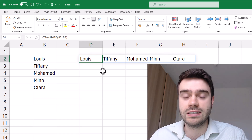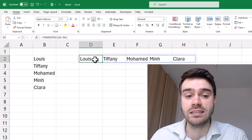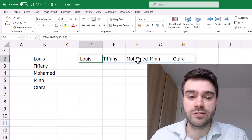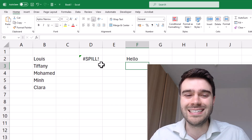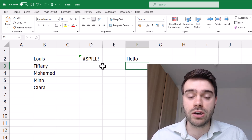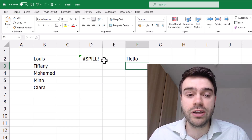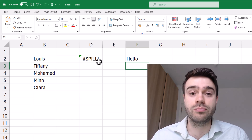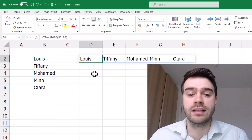One thing to be aware of is that TRANSPOSE is an array function. I wrote my function in cell D2 and the output spans multiple cells, which is quite unique. If I write something in cell F2 — say 'hello' — and press enter, I get the spill error. This happens whenever you work with an array function because it needs multiple cells for output. If I remove 'hello', the contents come back.